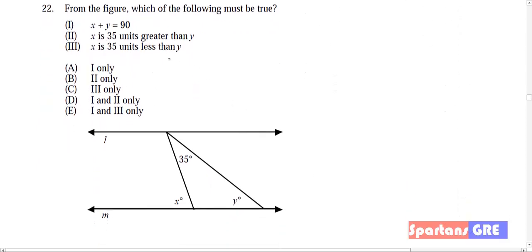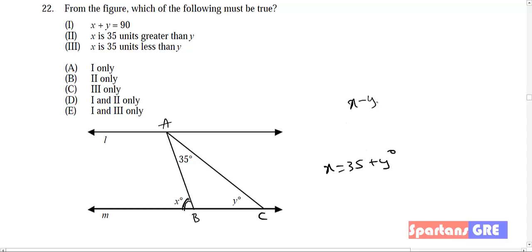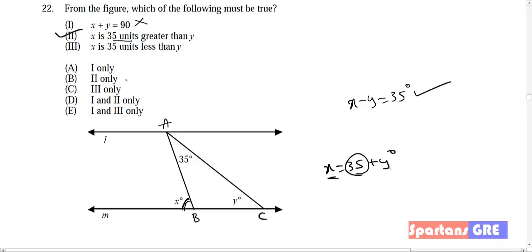From the figure, which of the following must be true? X is an external angle for the triangle with vertices A, B, C. So x = 35 + y degrees. Therefore x − y = 35 degrees — this is true. We cannot say x + y = 90 degrees — that cannot be determined. X is 35 units greater than y is correct. So only option B is correct.